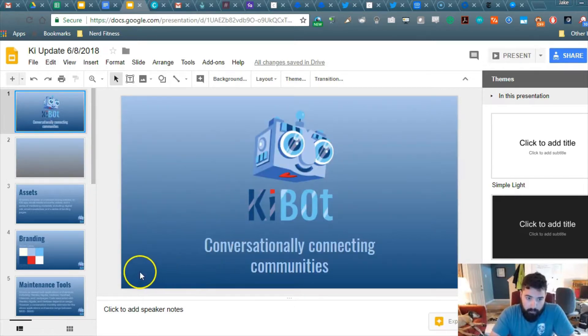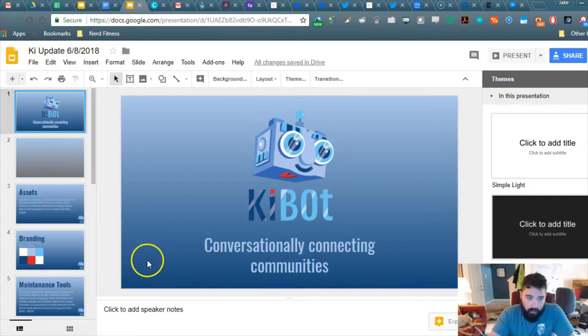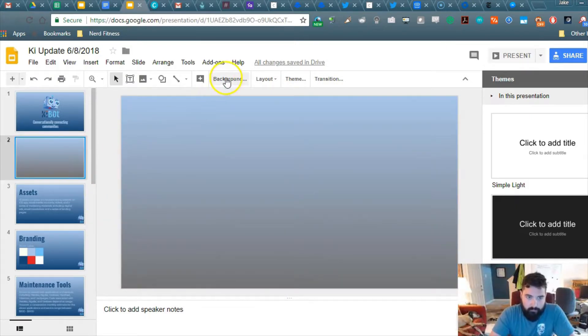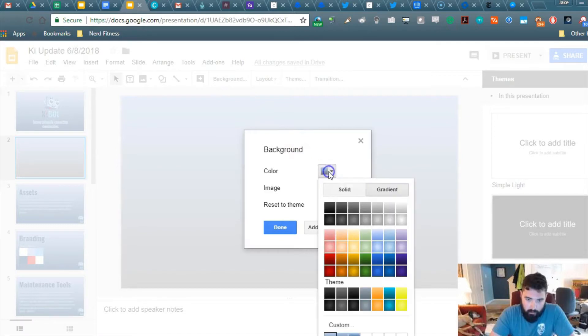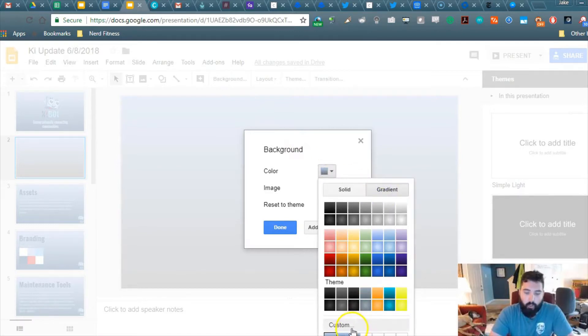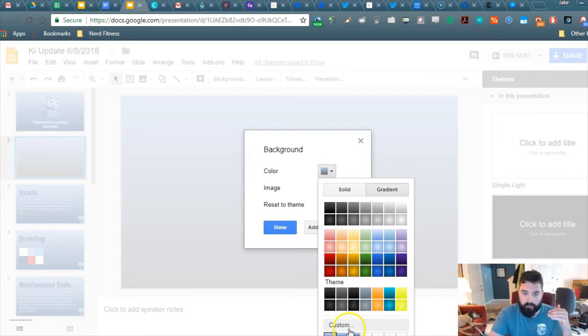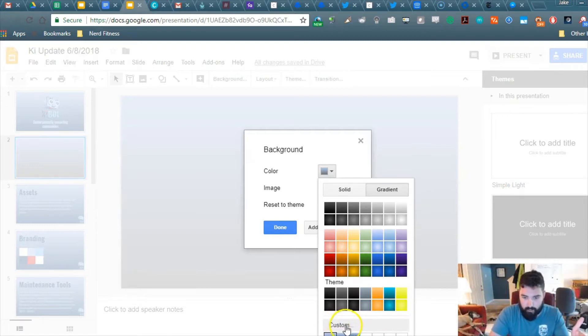So what we want to do is we want to add another color to the gradient scale. So go back to Background, go to Color, go to Gradient, and rather than clicking on More Colors, you're going to want to click on the actual button that says Custom... right here.